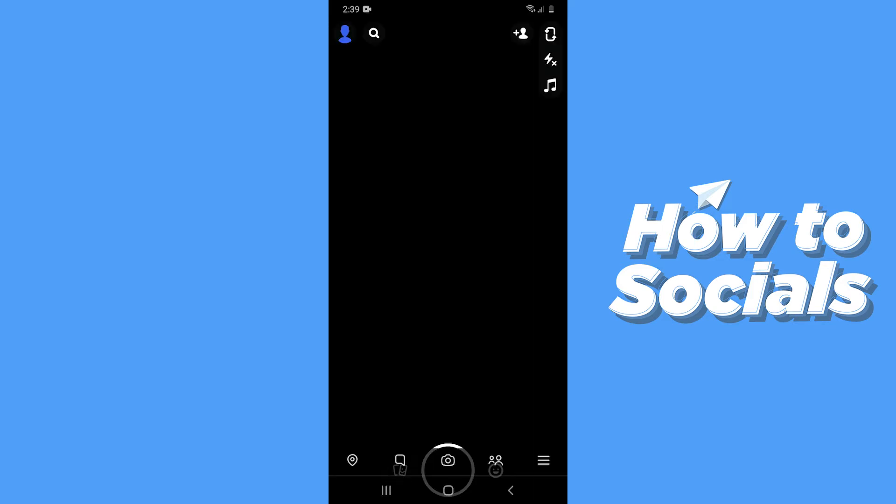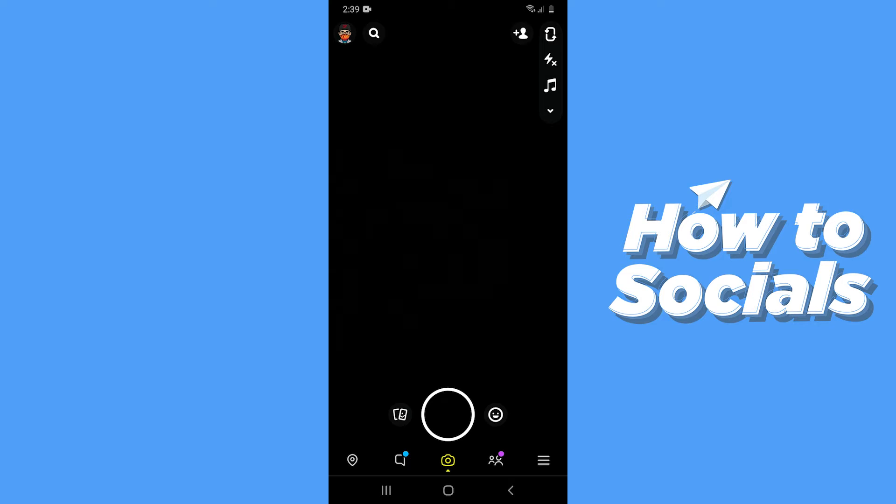But before moving forward, you have to remember that there are no direct ways to see mutual friends on Snapchat, but there is a pretty tough way to understand. Now let me show you that way.